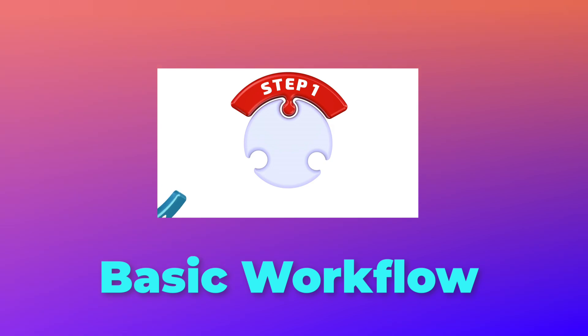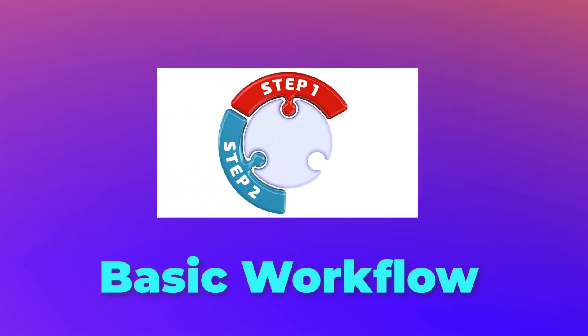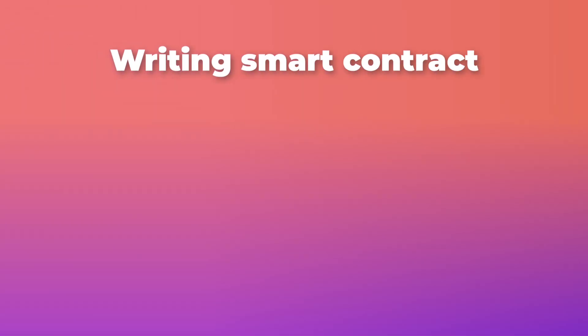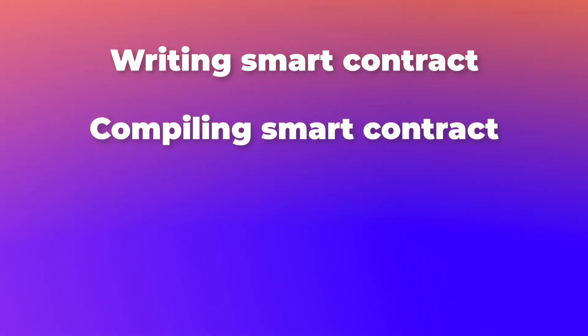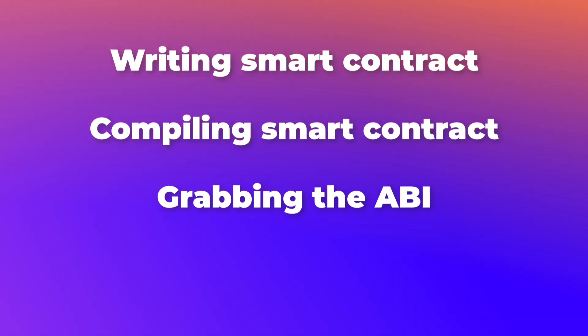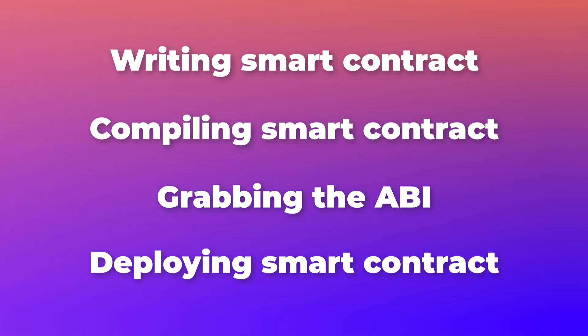In this video, I will show you a basic workflow when you use Remix. We will cover writing a smart contract, compiling a smart contract, grabbing the ABI, and deploying a smart contract.